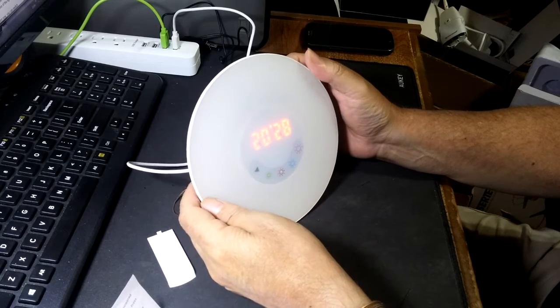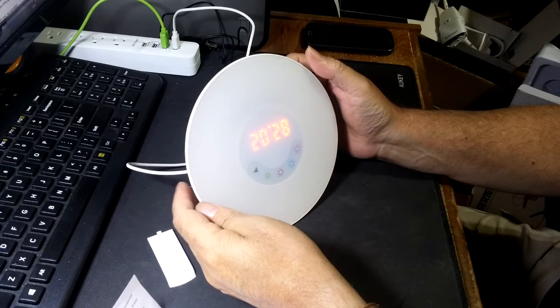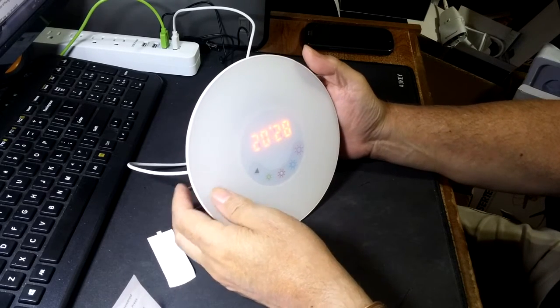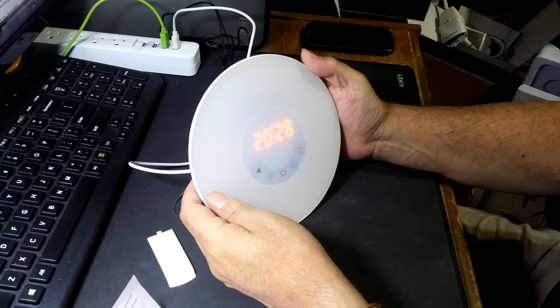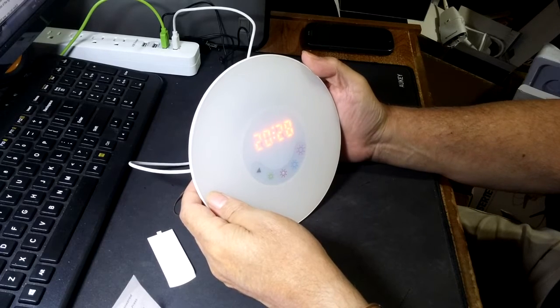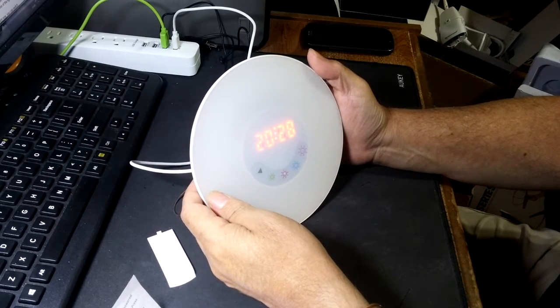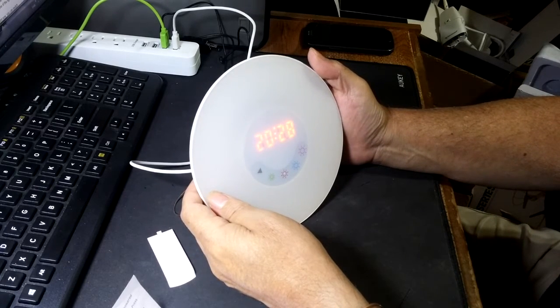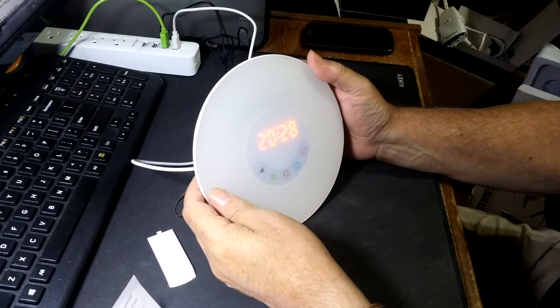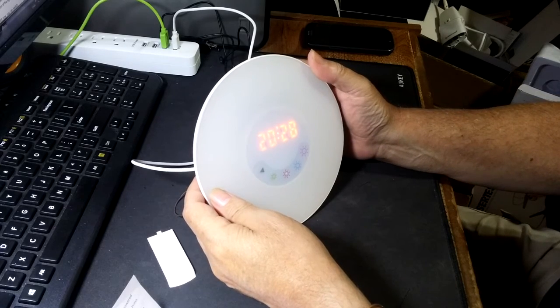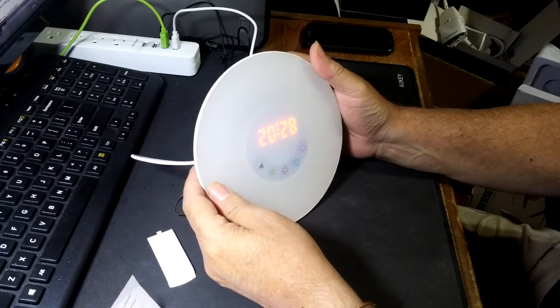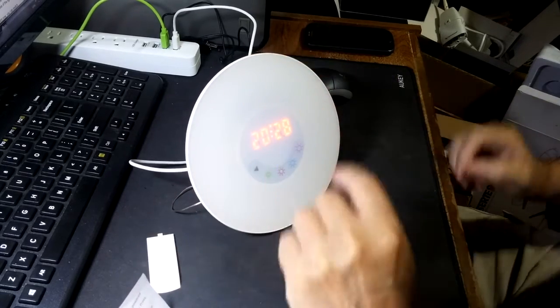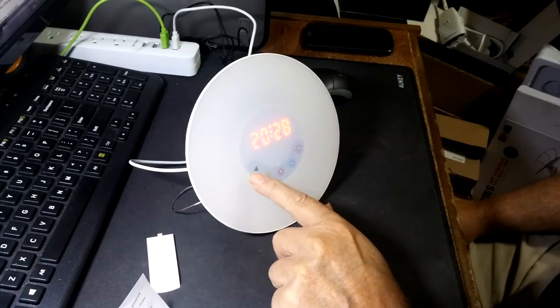Okay. We're now set at 24 hour time. The alarm is on, it's set for 4:42 AM with loud birds. Fun little clock.